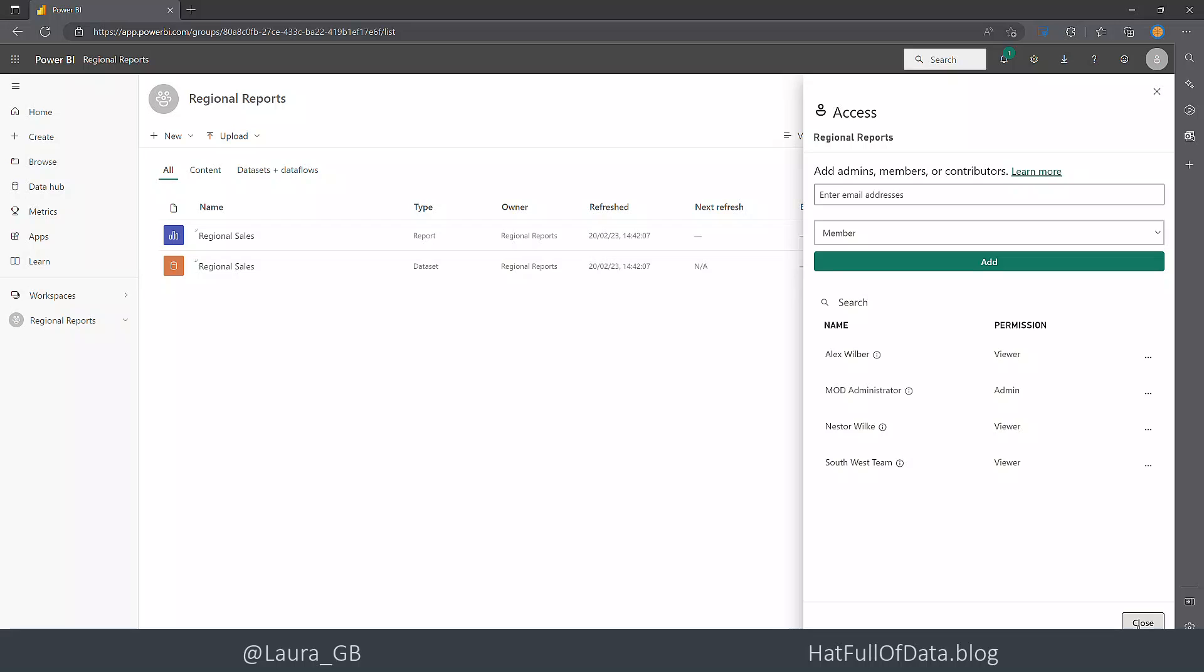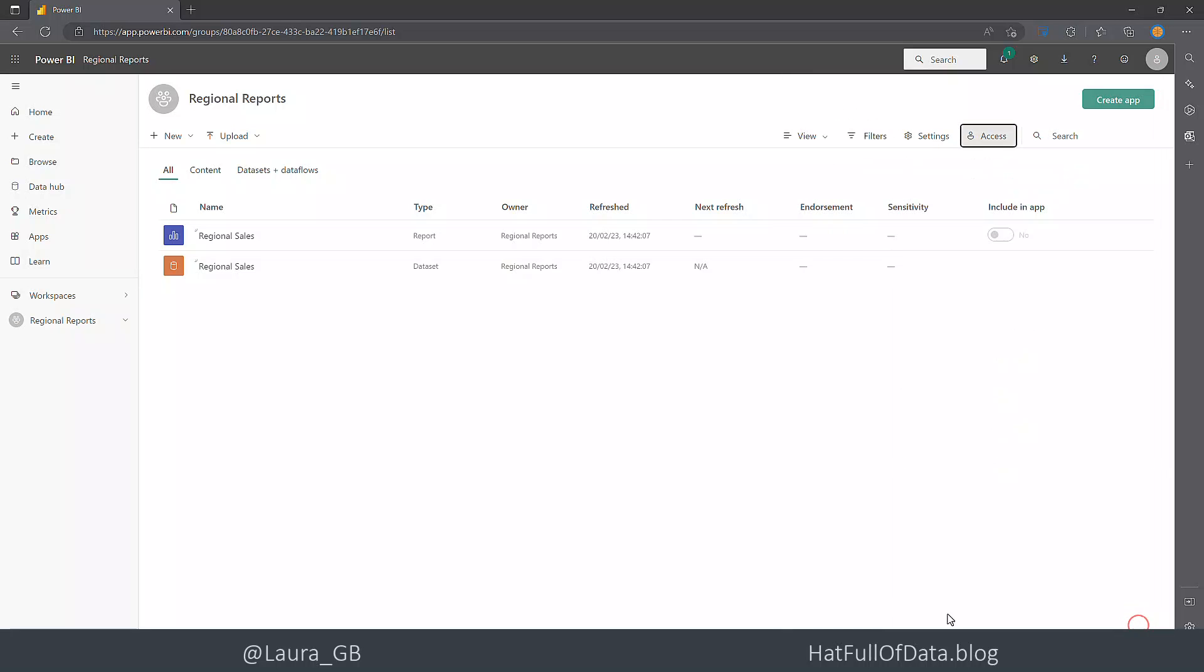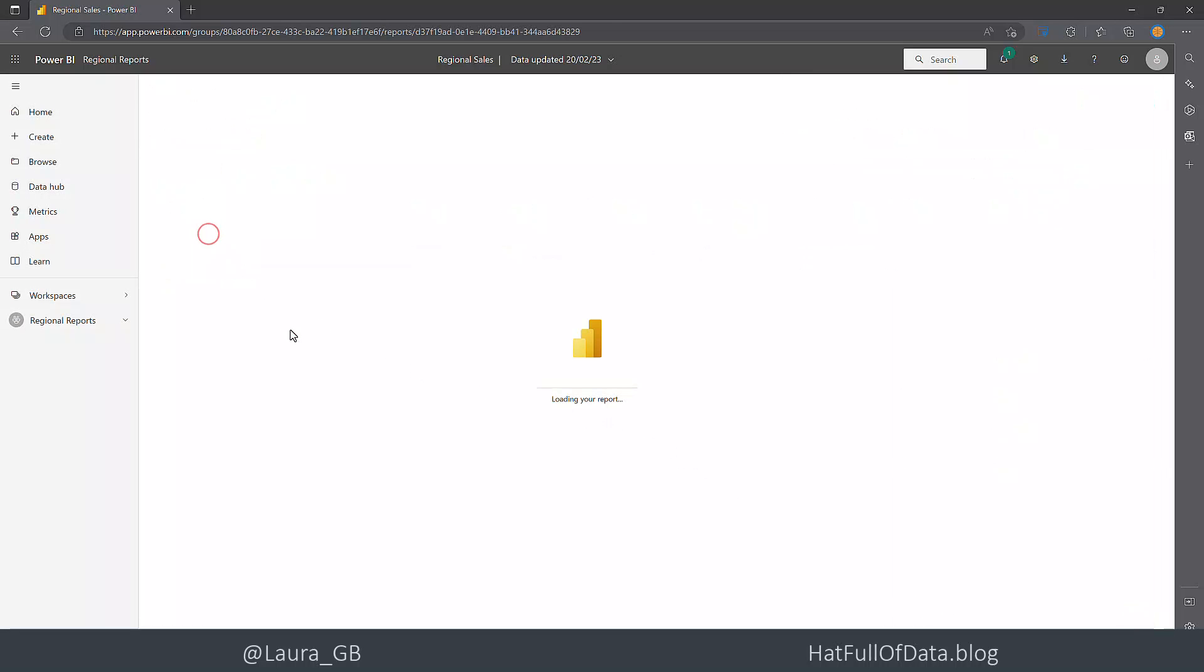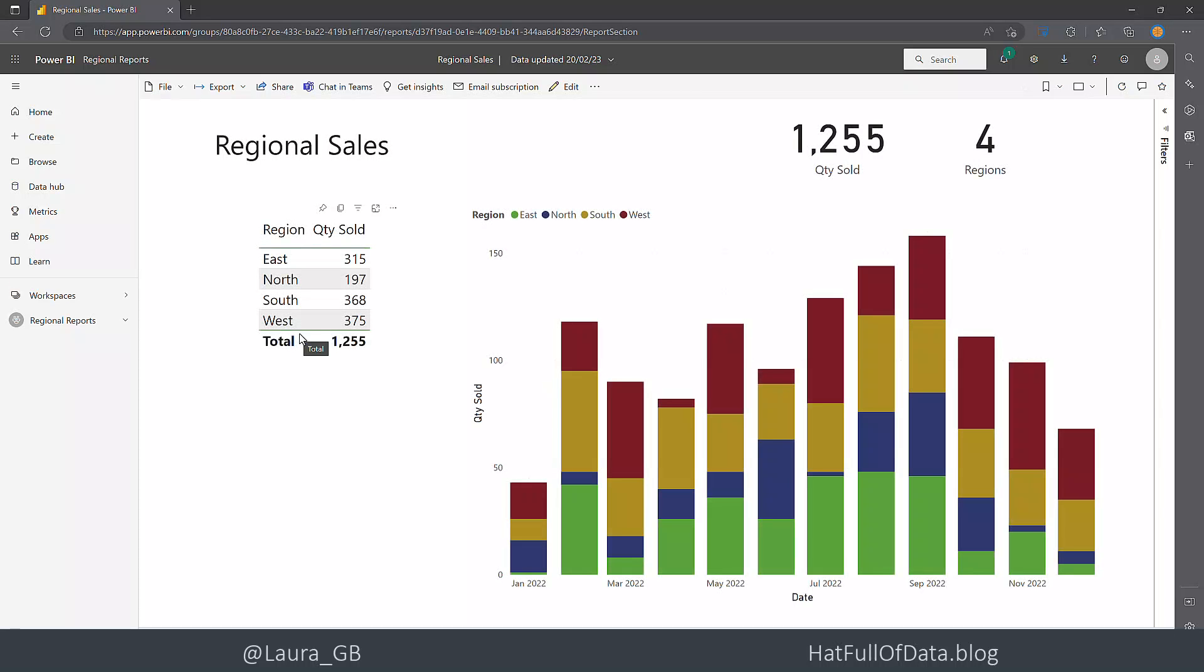So let's go and see what this report looks like. This is what it looks like to the administrator - they can see everything. Let's move across and see what Alex can see.